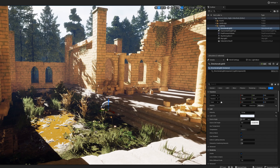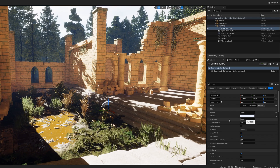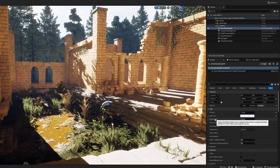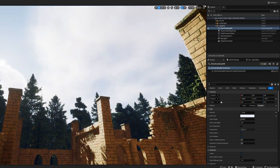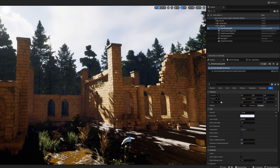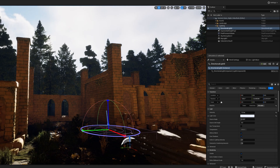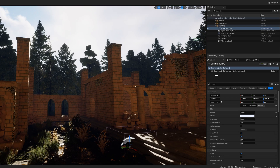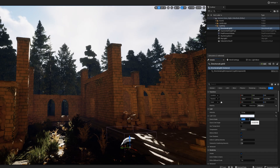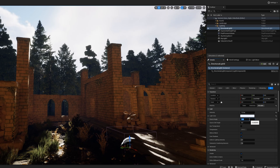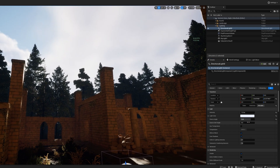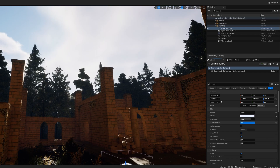Next we're going to do the source angle — this will make more sense later, but essentially it's the size of the sun asset itself. I'm going to move it to roughly where I want it in the scene. For the source angle we're going to bring this up to 3.64 — you'll see why in a minute. Then the soft source angle we're going to bring all the way up to five.